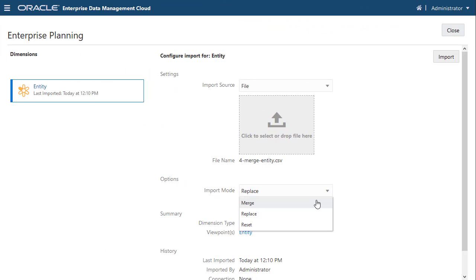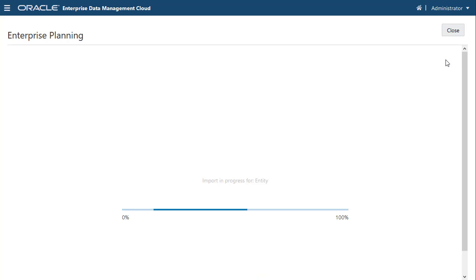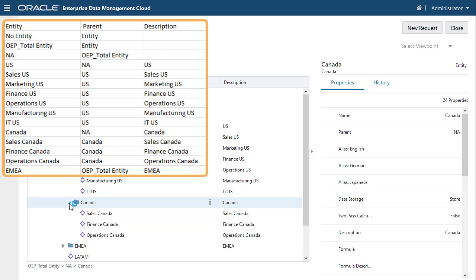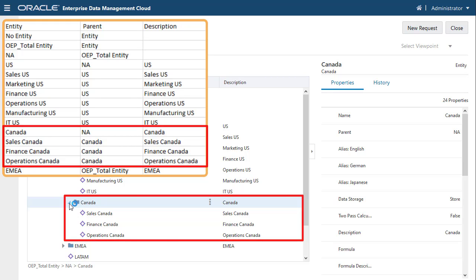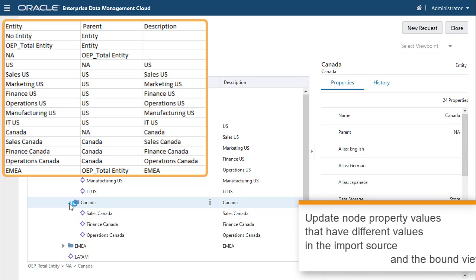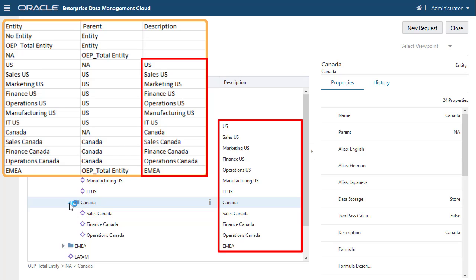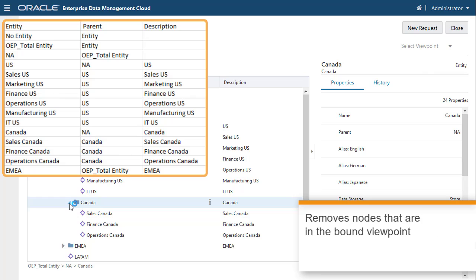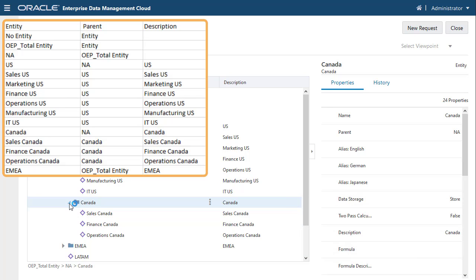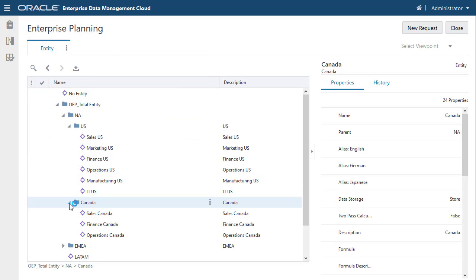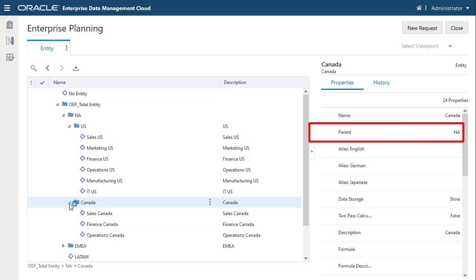Now let's explore the effects of the Merge import mode with Merge import option set to Disabled. When you select the Merge import mode for hierarchy viewpoint updates, the import process adds nodes that are in the import source but not in the bound viewpoint. In this example, the import source adds back the Canada hierarchy. Merge will also update node property values that have different values in the import source and the bound viewpoint — in this example, the import updates the Description property for some nodes. Merge also removes nodes that are in the bound viewpoint but not in the import source; in this example, the import removes the Information Technology US node and adds the IT US node. For relationship property values, the import source does not contain any relationship property values, so no updates take place.